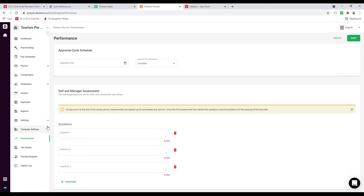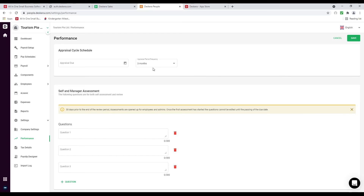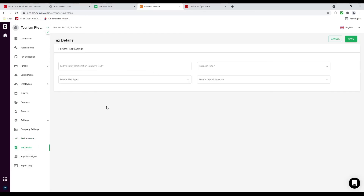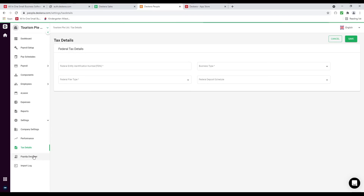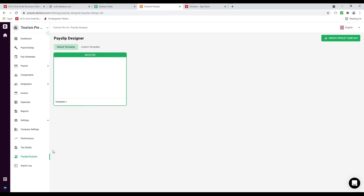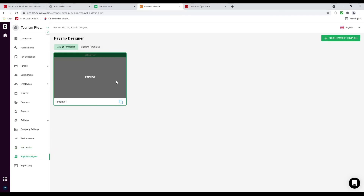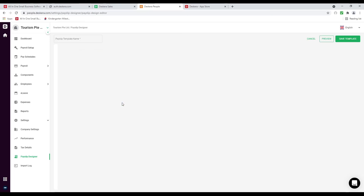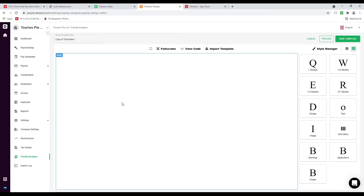Under performance, this allows you to set up your appraisal cycle — appraisal due, appraisal period frequency, and the questions. Then we have tax details — this depends on which country is selected, and then you can input the information.